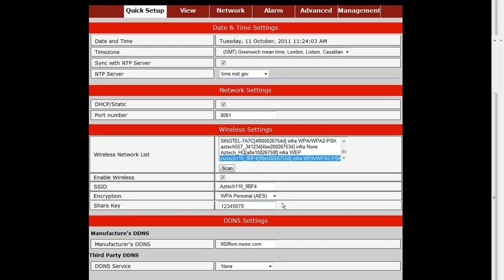For the DDNS, you may choose the manufacturer's DDNS or input the third-party DDNS. For the third-party DDNS, ensure that you have an active DDNS account before using this option. You may check with the third-party DDNS on how to create and activate an account. In this case, we will use the manufacturer's DDNS.